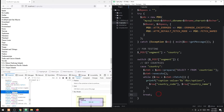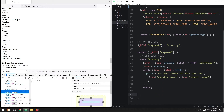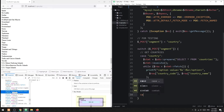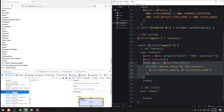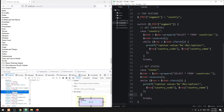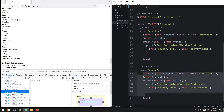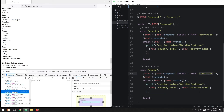Next, we handle the states. Fetch all the states of the selected country and output them as HTML options.